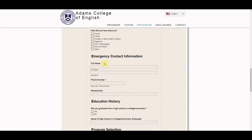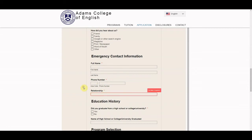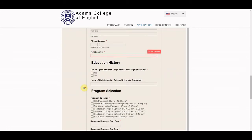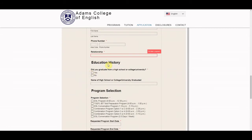Almost done here. We just need some emergency contact information. Tell us about that person, and then your education history. Our school is an adult English learning school, so students do have to be 18 years of age or older and have graduated from a high school or college university.